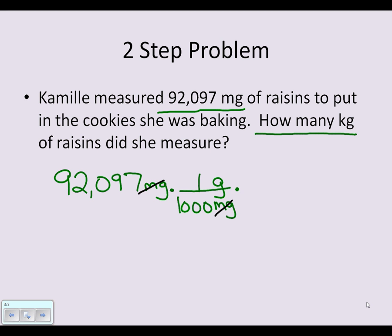Now I want to go to kilograms, so I'll add another multiplication dot and division bar, placing grams in the denominator. I can go from grams to kilograms because I know that 1,000 grams equal one kilogram. Let's cross-cancel the like terms, and now I'm left with kilograms at the top.